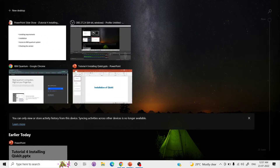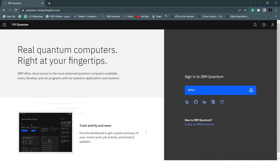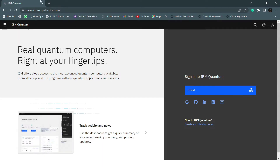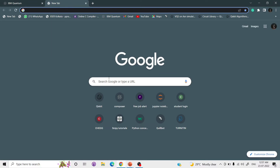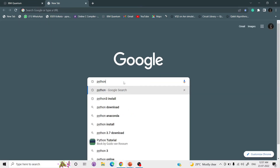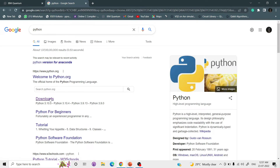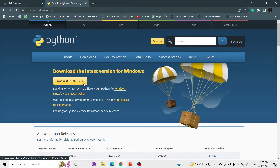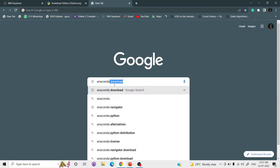First thing: Qiskit supports Python 3.6 or higher. So we will work on Python — the version should be 3.6 or above. First, we have to download Python. The latest version is 3.10. Another option is Anaconda, which Qiskit highly recommends.